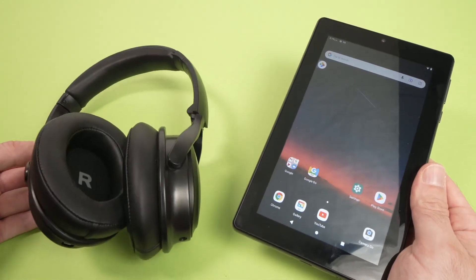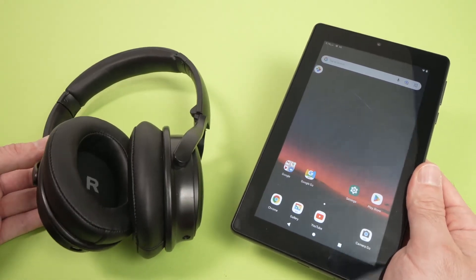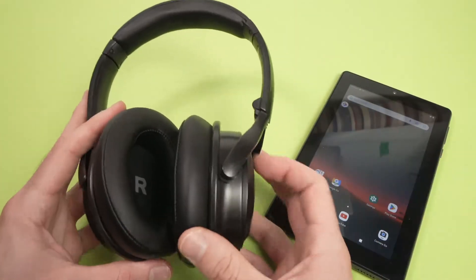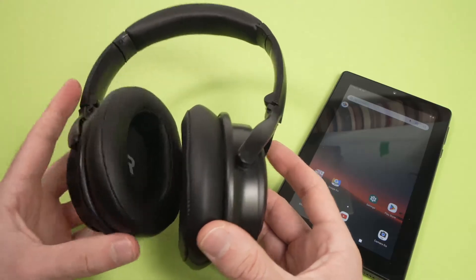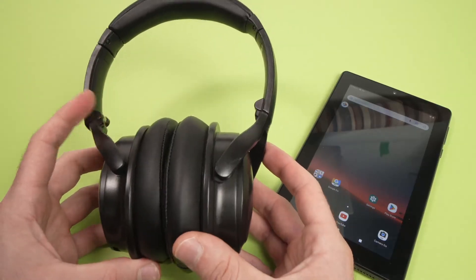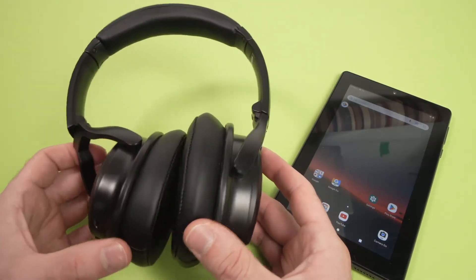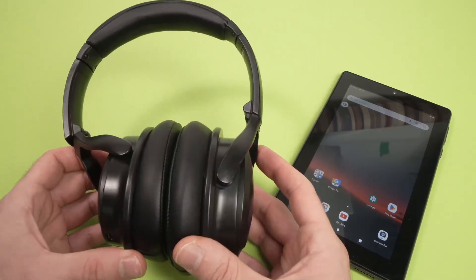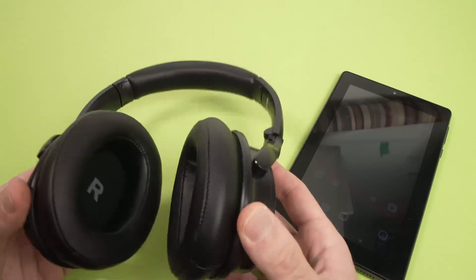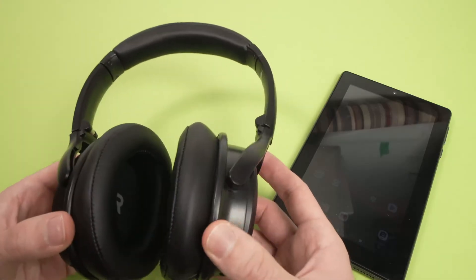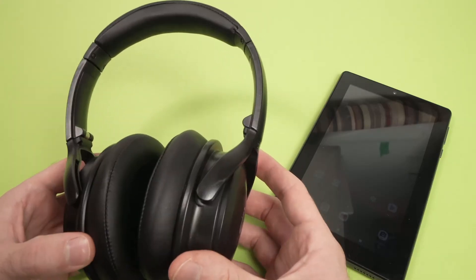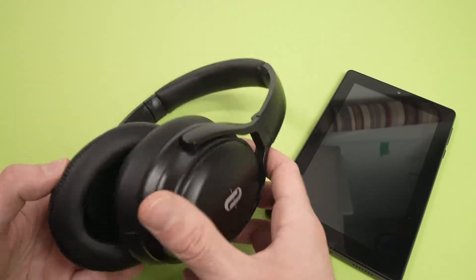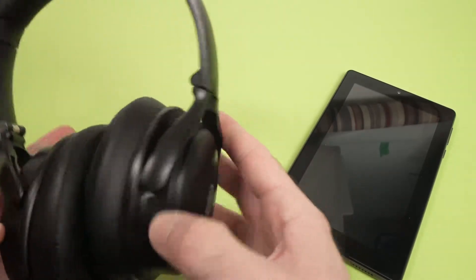To do so, first thing we need to do is put the headphones or earbuds into pairing mode. Now, it depends on which model you have because it really depends on the brand you're using. In this case, these headphones, it's very easy.